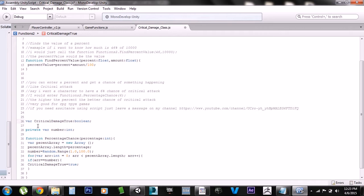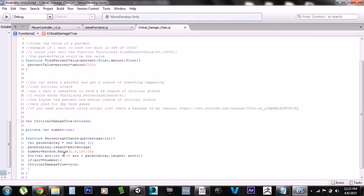This down here tells you whether the critical damage came true or not. This is the number that it uses to figure out the calculation, and this is the actual function. You just call this function right here from a different script because this is a class you don't actually put on your character.